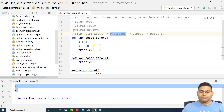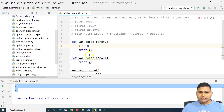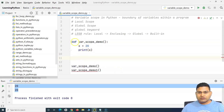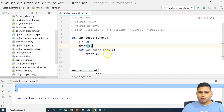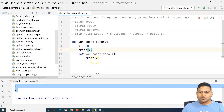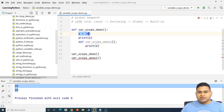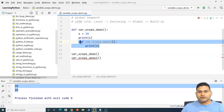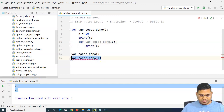Now let's look at Enclosing scope. I'll remove the global keyword so X is a local variable again. Functions can be nested — within 'var_scope_demo' there can be a child function, say 'var_scope_demo_one'. When a function exists within another function, that's the enclosing scope. X is the local variable of the parent function, and the child function is nested inside it.